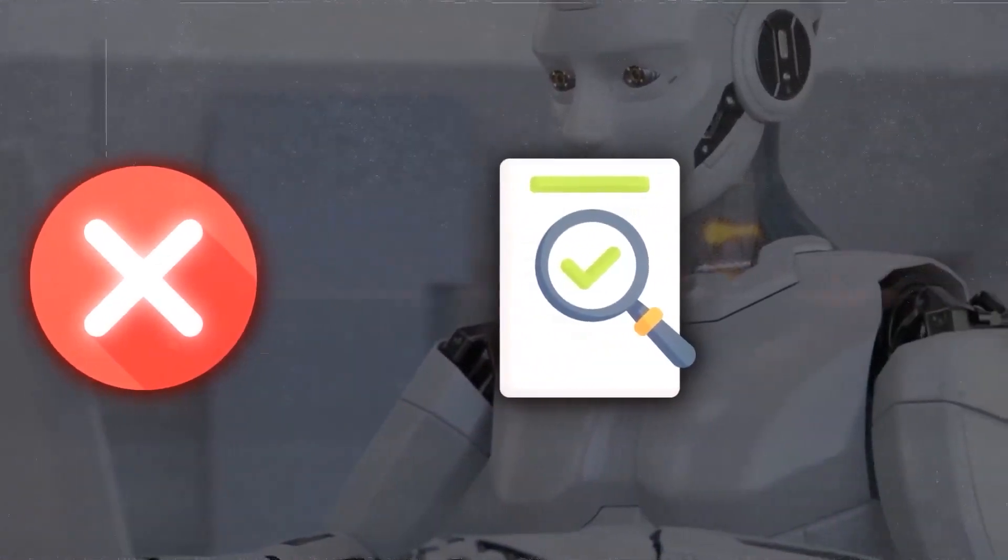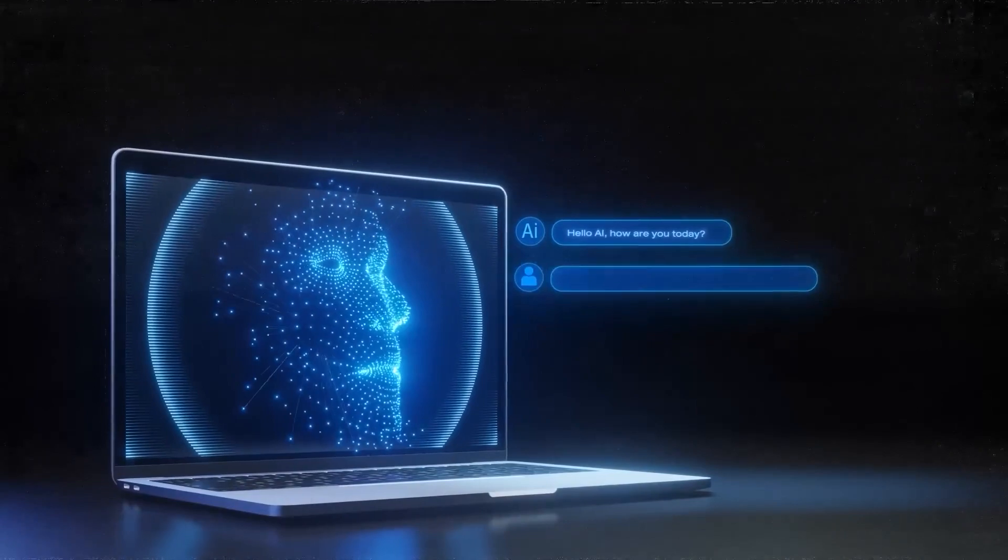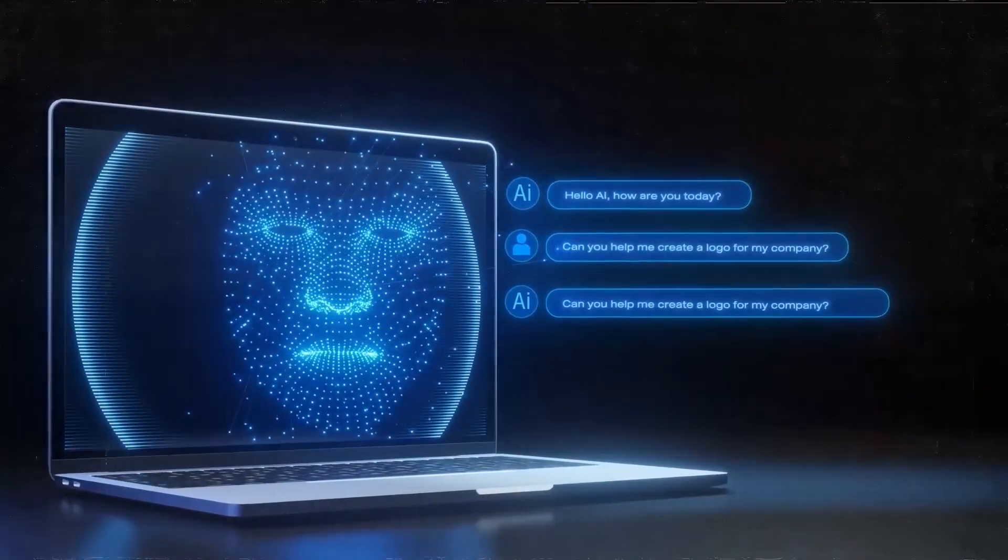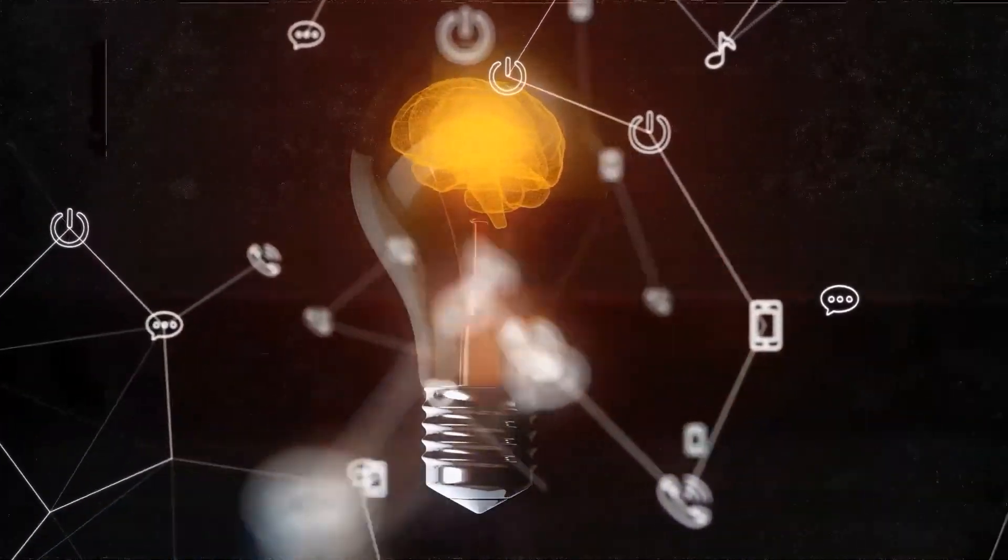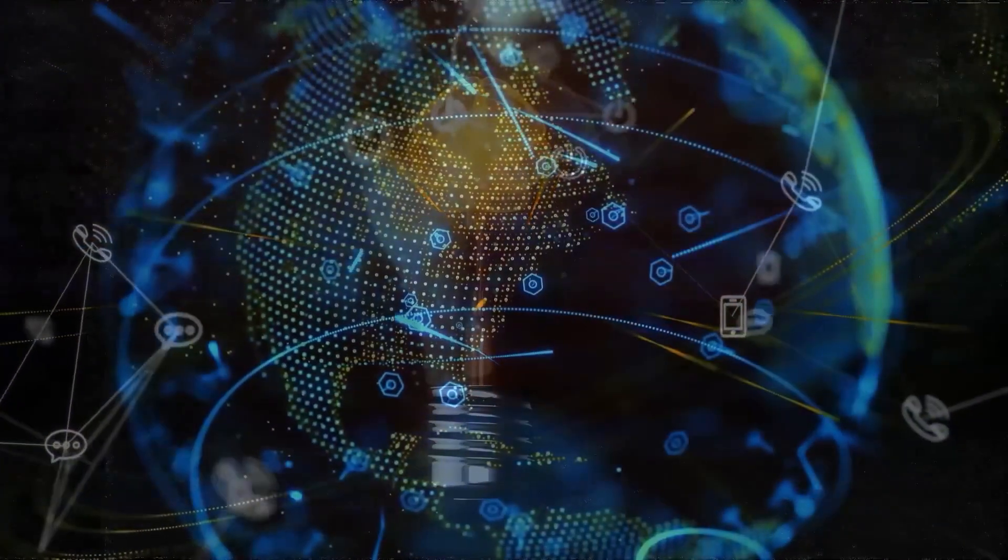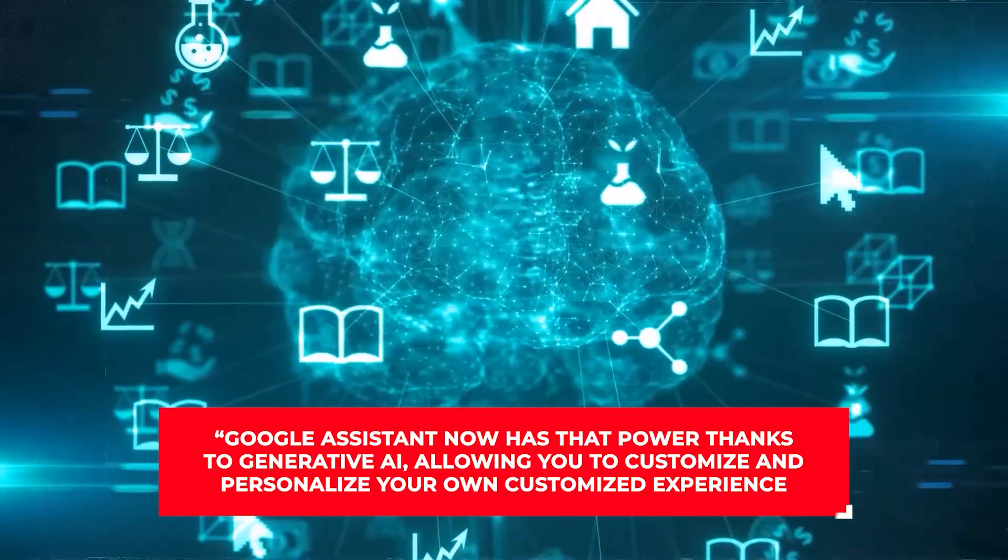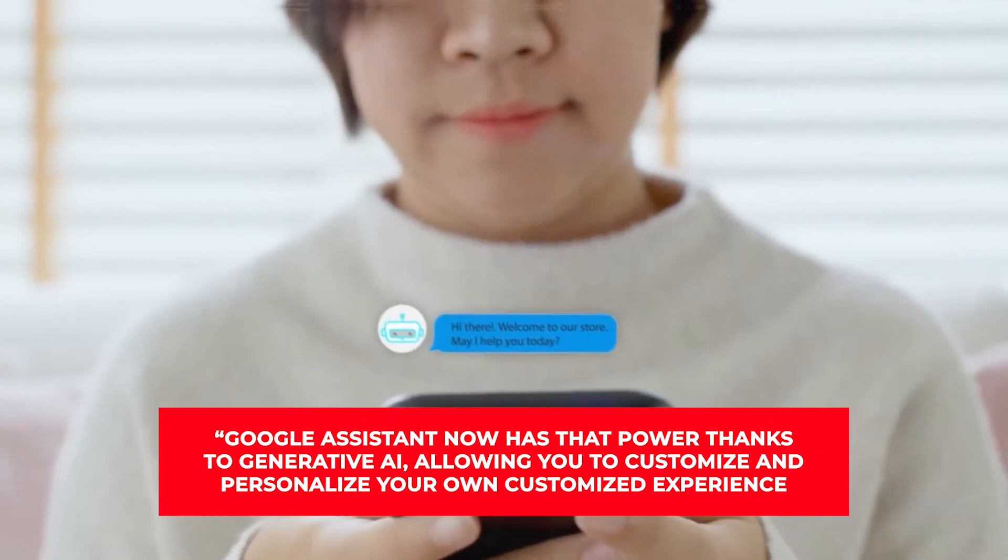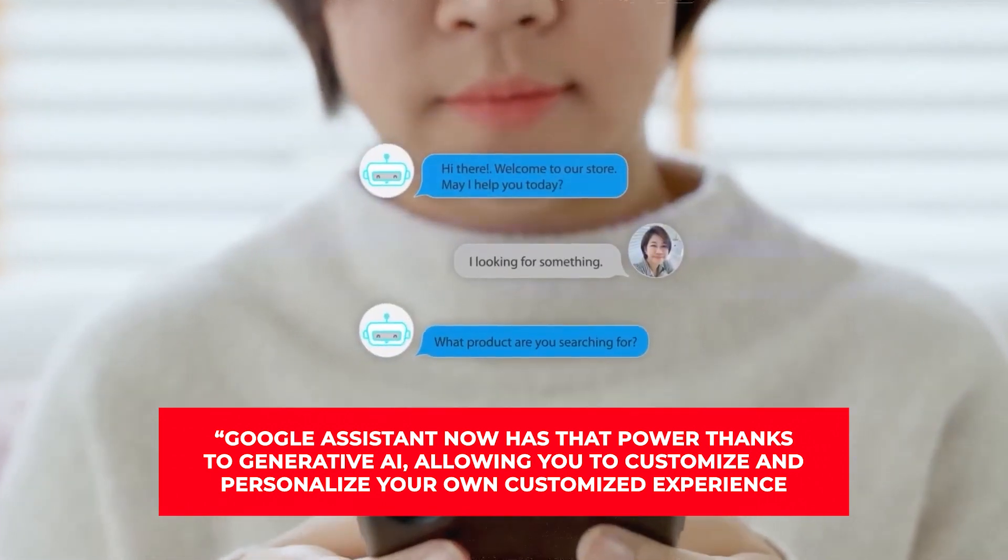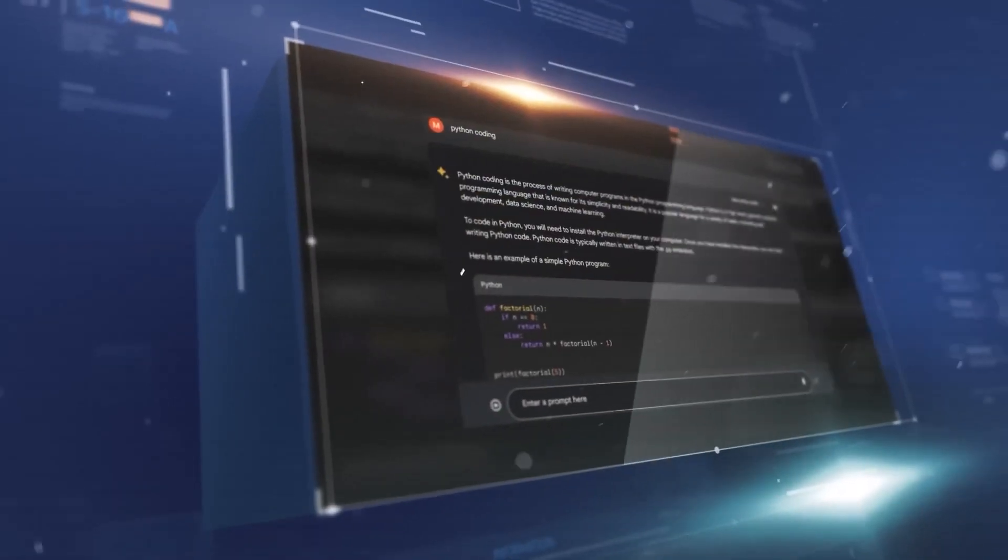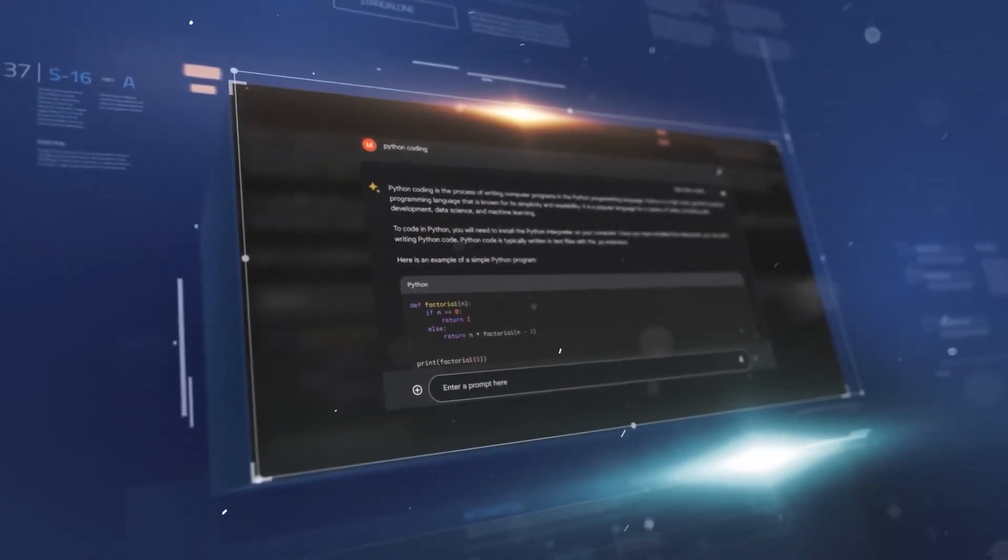Users will be able to have conversations that are similar to chats with friends because Google uses generative AI and its natural language processing skills. Imagine trying to unwind and listening to a personal story in a particular voice on your way to bed. Google assistant now has that power thanks to generative AI, allowing you to customize and personalize your own experience. From maps to Google home, it's like the ultimate personalized touch across all of Google services.